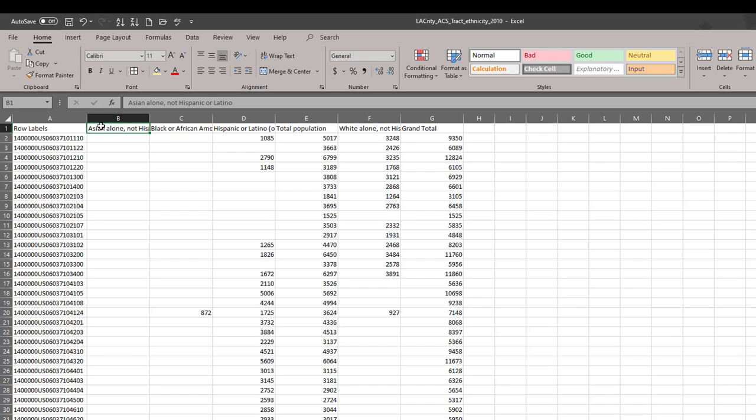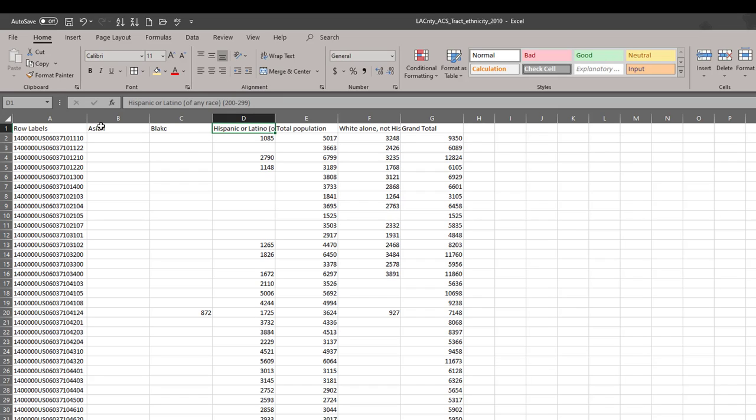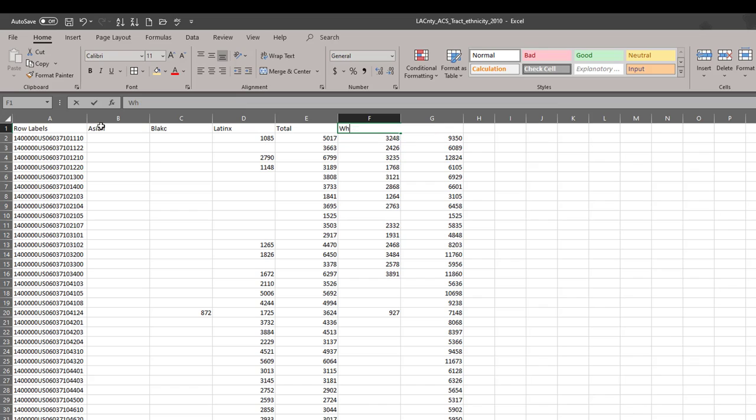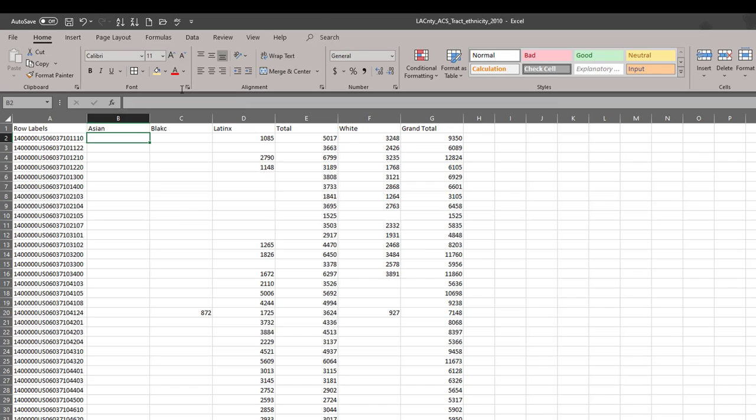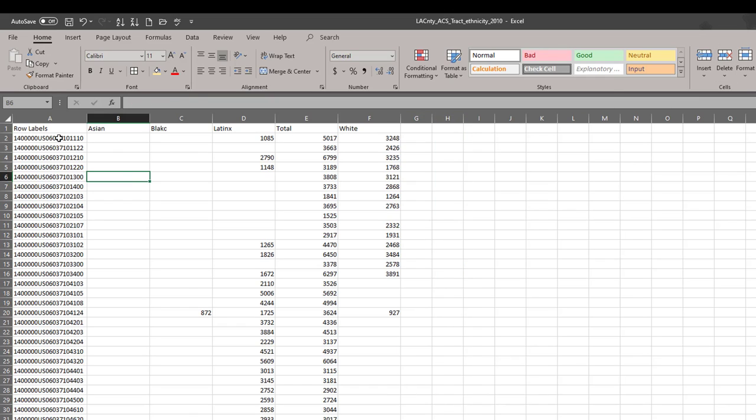And I can expand these. So, I'm just going to call this Asian, this black, this, let's call it Latino. Maybe Latinx is more appropriate now. Total, white. I'm going to get rid of the grand total column because this actually double counts total and white and Latinx. So, we don't want double counting.